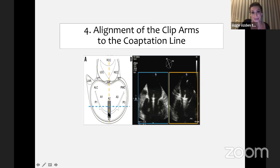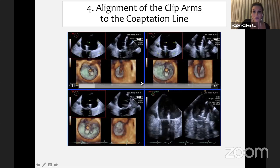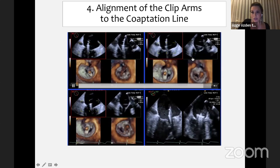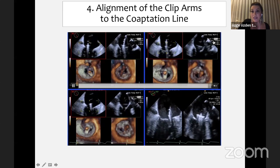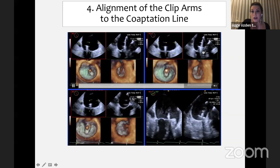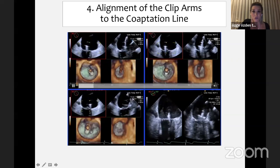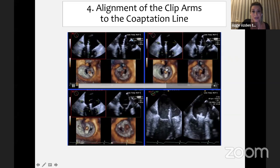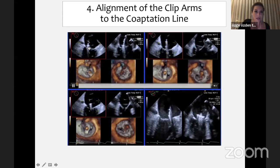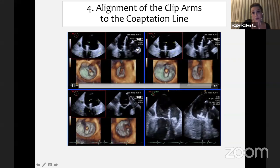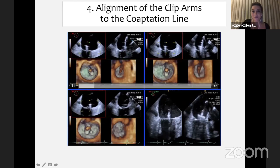This is the advancement of the clip delivery system. You can see how we rotate and play with the catheter. To my opinion, one of the most important steps is alignment of the clip arms to the coaptation line. If we are planning to put one clip to the A2P2 zone, we need to be perpendicular to the coaptation line. In the en face surgical view with the aorta at 12 o'clock, A1, A2, A3 are from left to right with corresponding P1, P2, P3 scallops, and we want to be perpendicular to A2-P2 with our clip.